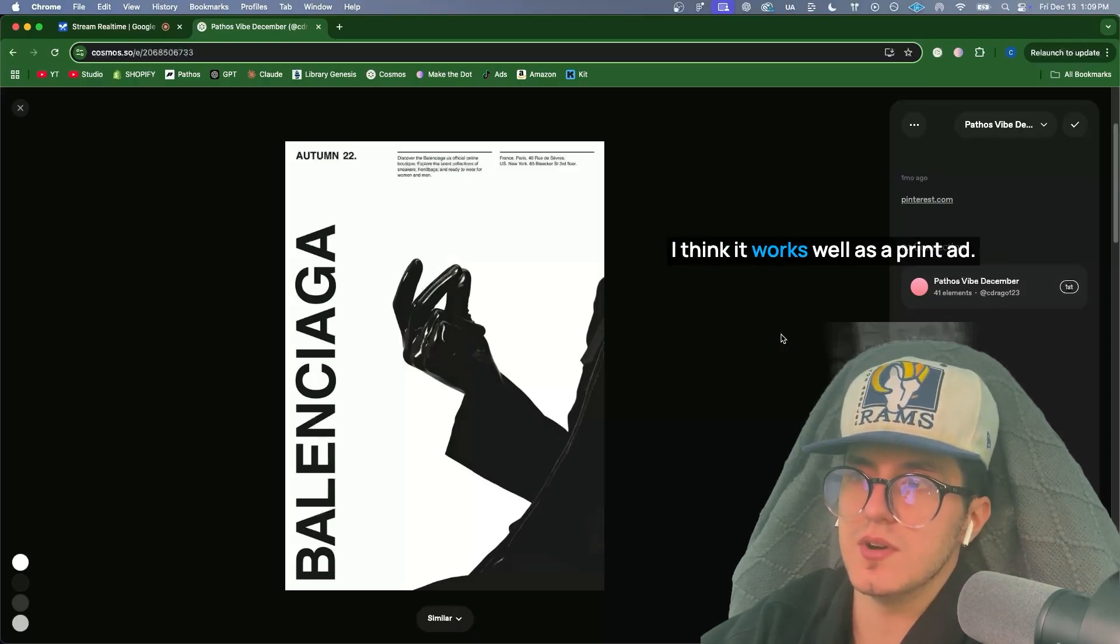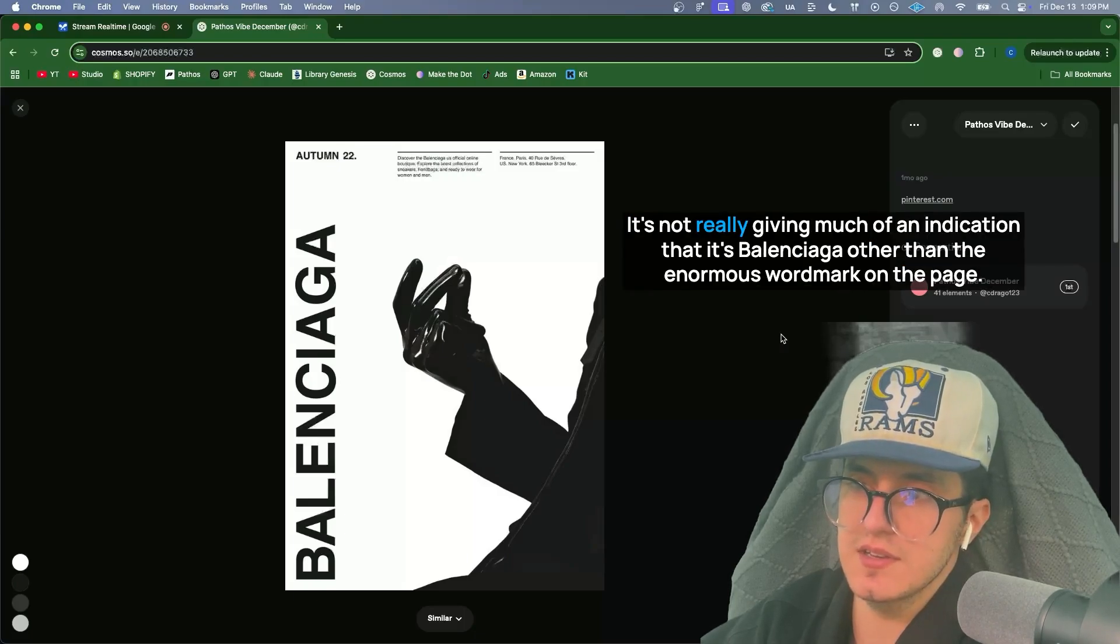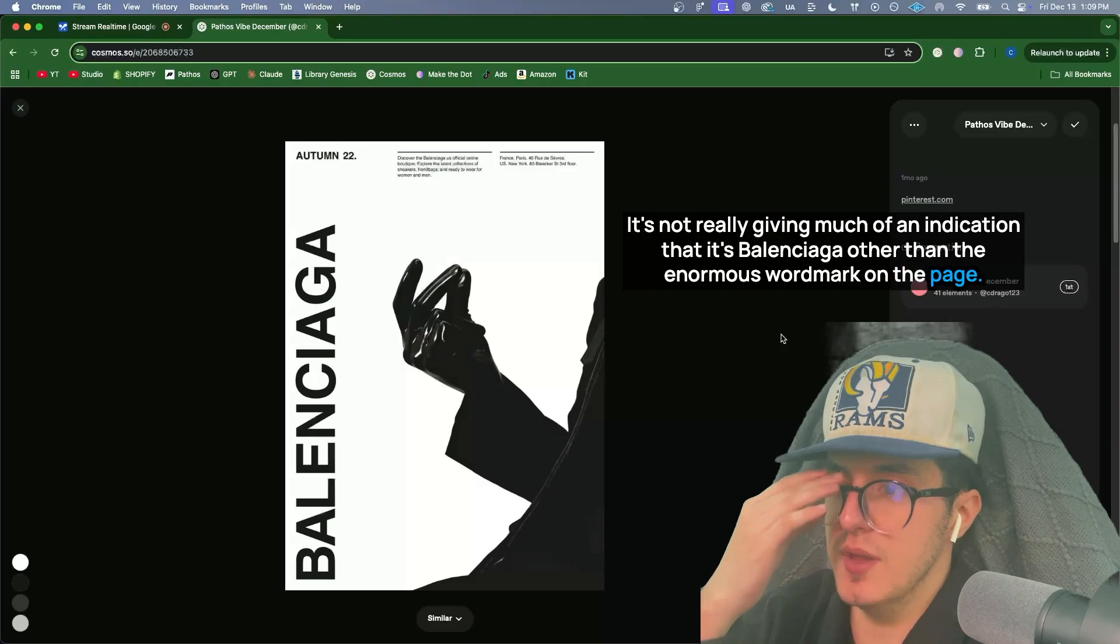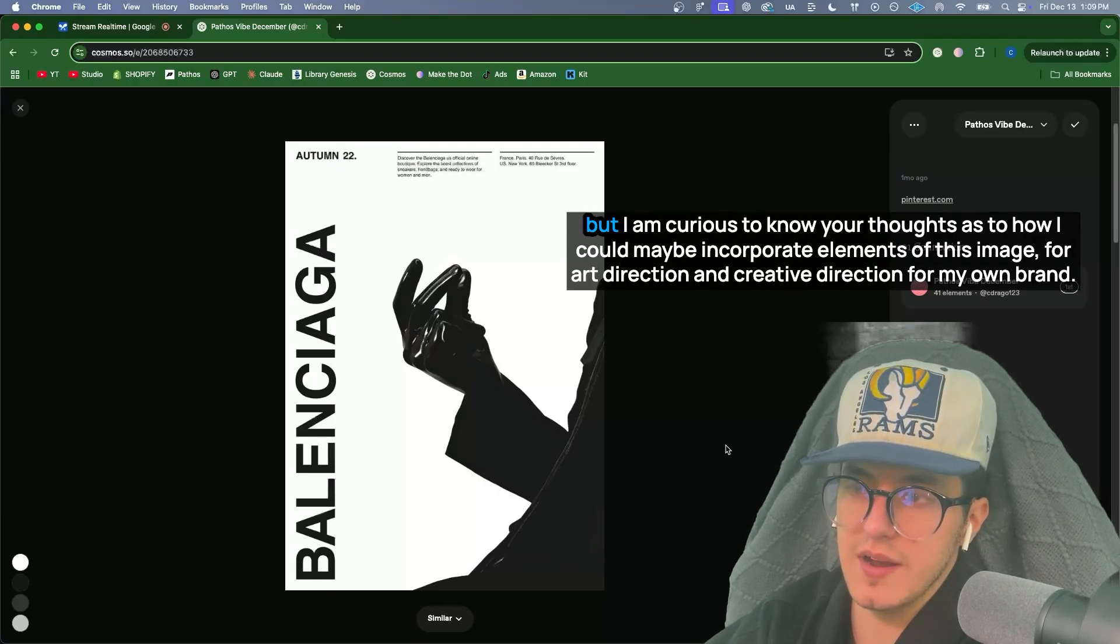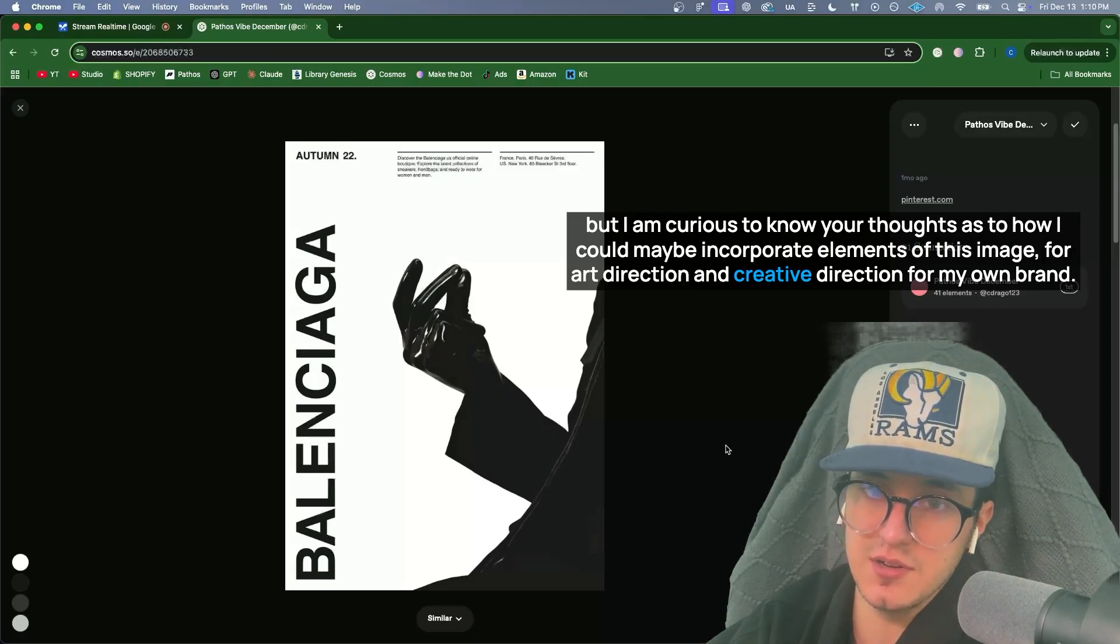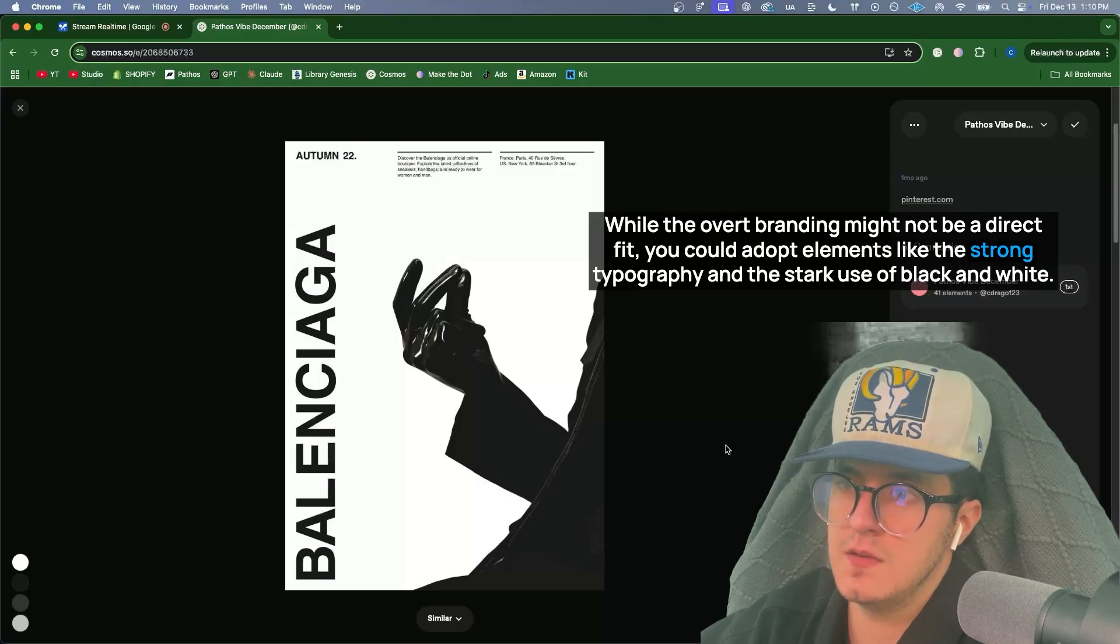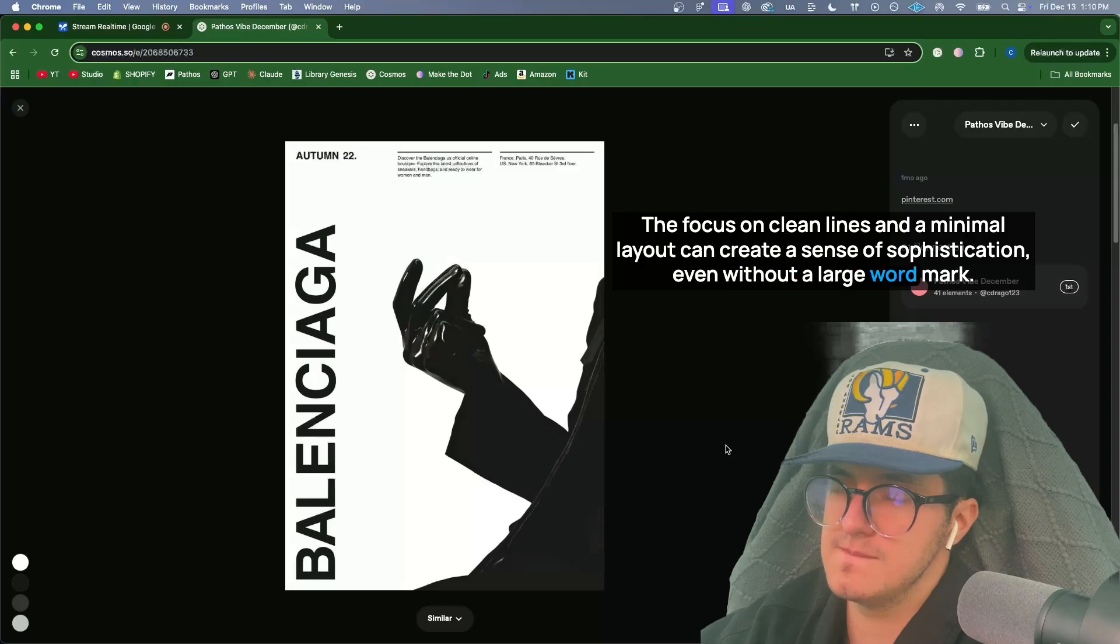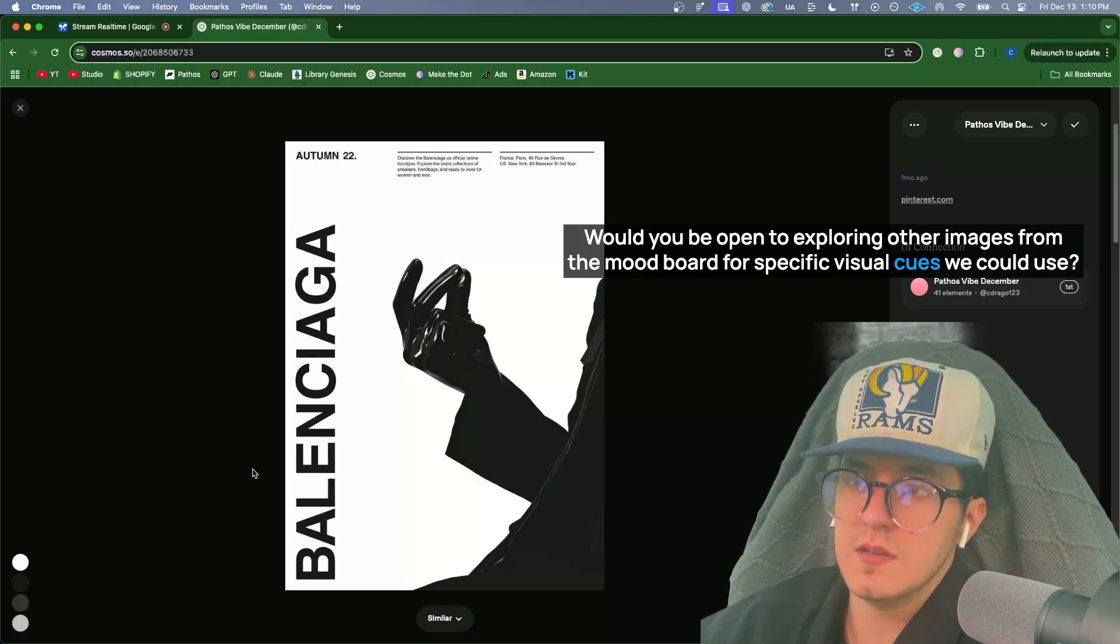I think this one's cool. I think it works well as a print ad. I feel like the weight of the Balenciaga name carries the image. It's not really giving much of an indication that it's Balenciaga other than the enormous word mark on the page. I feel like this type of image might not be as effective for my brand because it's a smaller brand, but I am curious to know your thoughts as to how I can incorporate elements of this image for art direction and creative direction for my own brand. That's an excellent question. While the overt branding might not be a direct fit, you could adopt elements like the strong typography and the stark use of black and white. The focus on clean lines and a minimal layout can create a sense of sophistication, even without a large word mark. The key will be to apply these principles in a way that feels authentic to your brand's voice. Would you be open to exploring other images from the mood board for specific visual cues we could use?